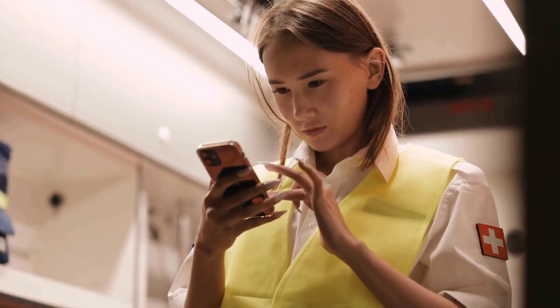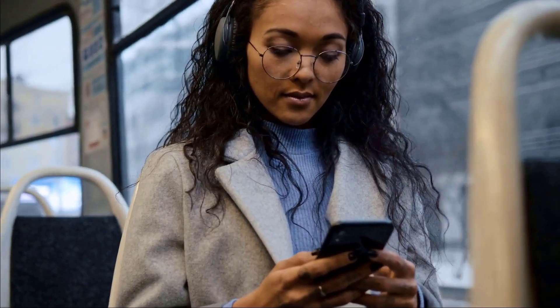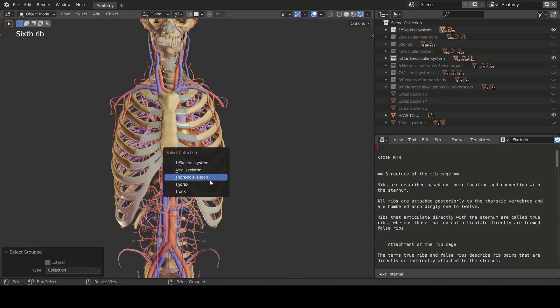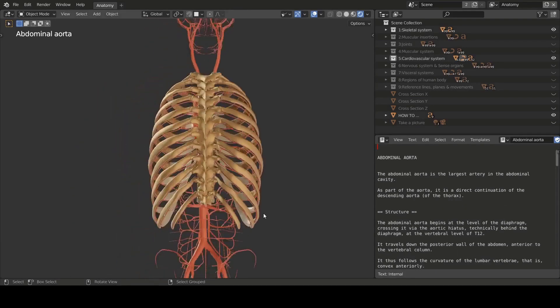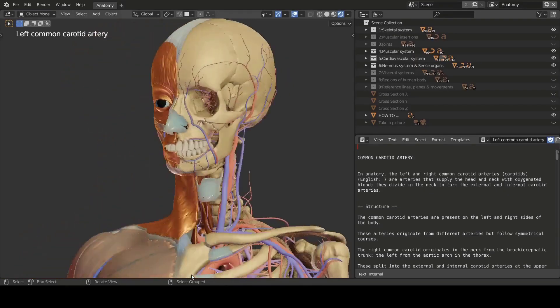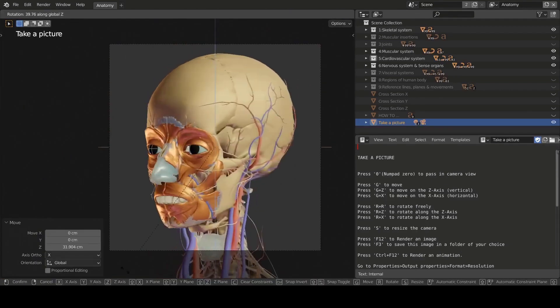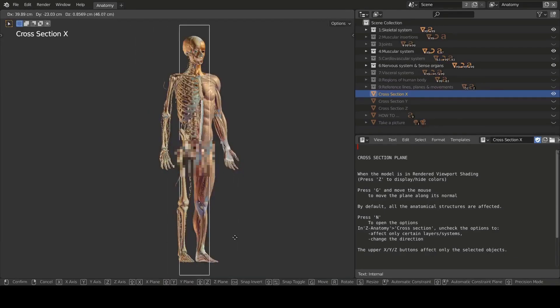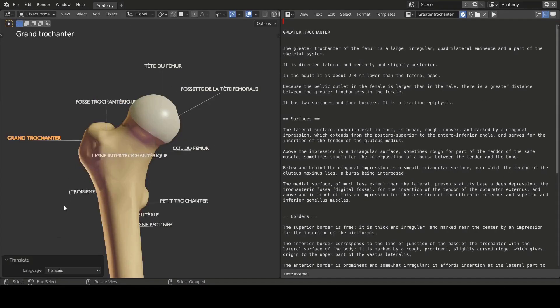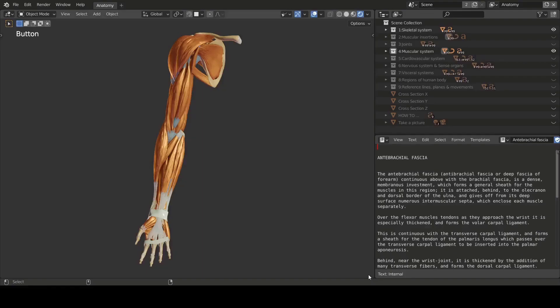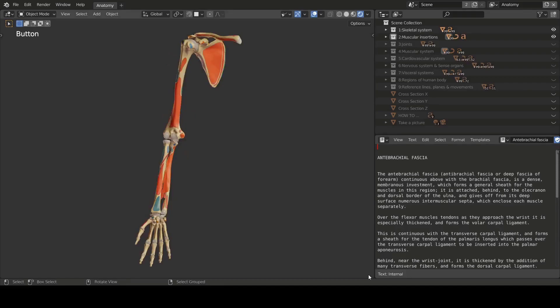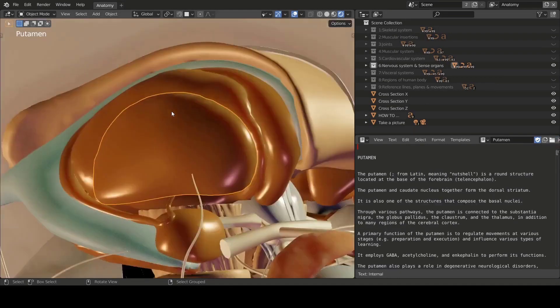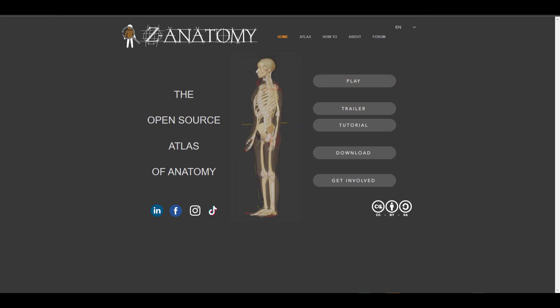Best part — this is totally free and also available for your mobile devices. What we're looking at today is Z Anatomy. Unlike what most people consider as a brand new tool, Z Anatomy has been around for a while and has been progressively updated since its very first release in 2019. There is a significant update that has made it available in a custom version of Blender, as well as for Android device users. Today we're going to dive deep into this tool and see how you can work with it.